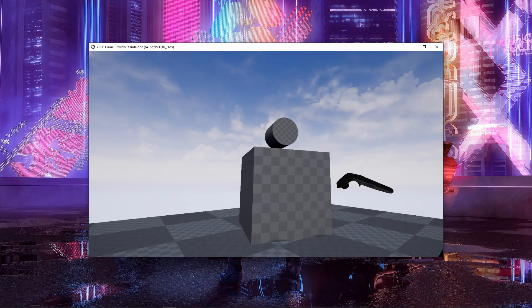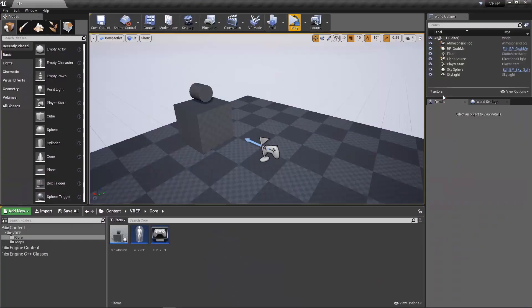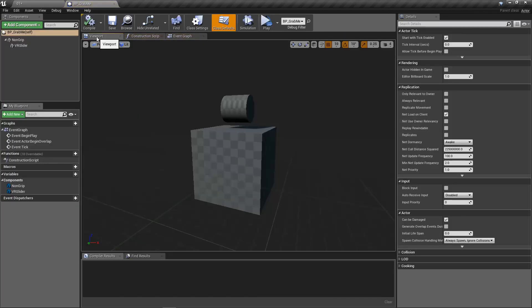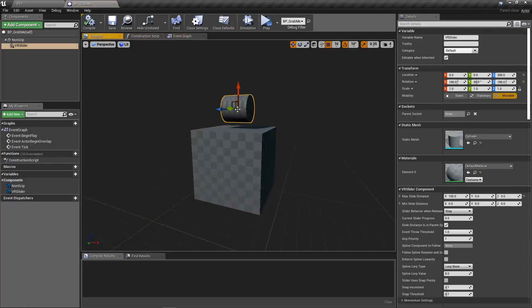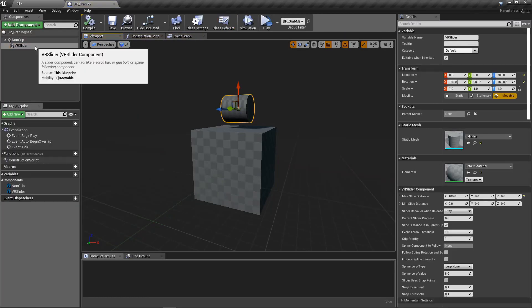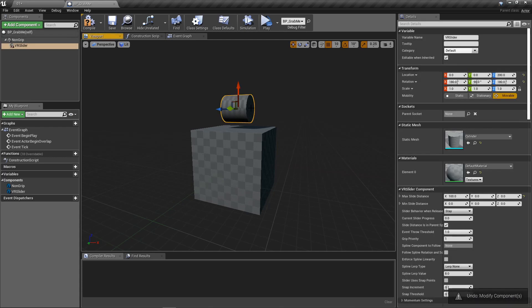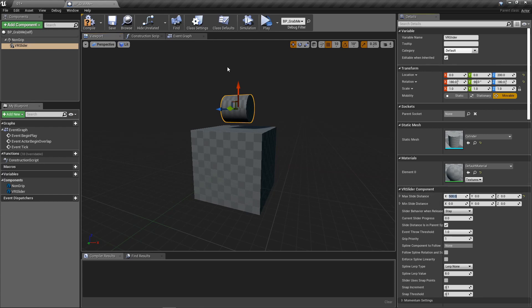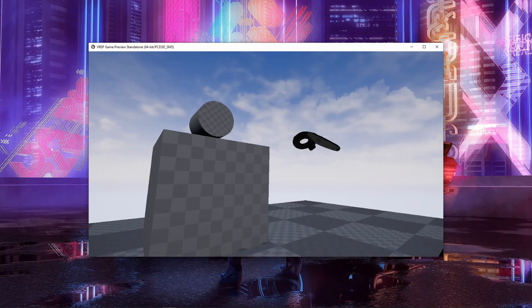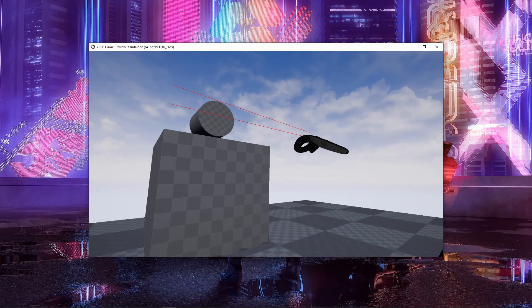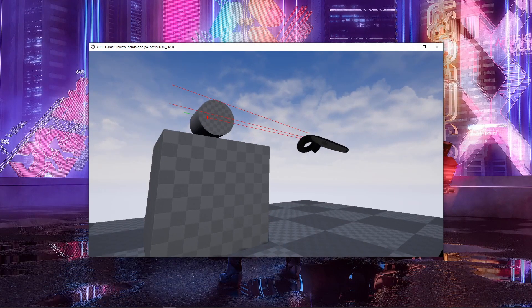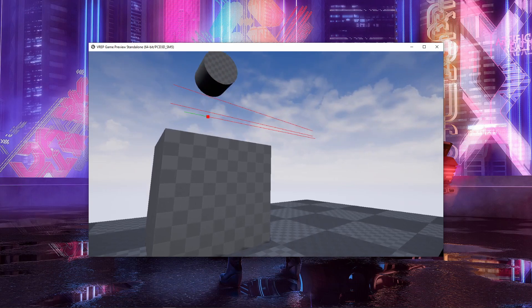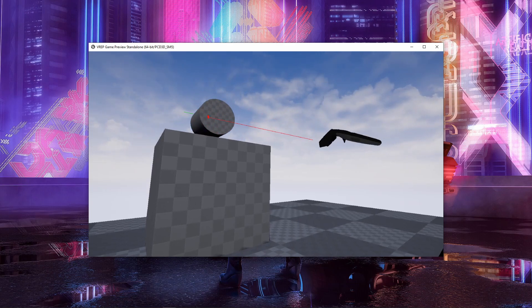So let me show you that in the blueprint here. If we open up the grab me blueprint, we can take a look here at the VR slider. Right now, it's only moving up and down on its x-axis here. So that's here on the details panel under VR slider component. You can see its slide distance is 100. Let's bump it up to say 500, just to show you there. So now when I try and grip it, should be able to go much higher. Look at that.